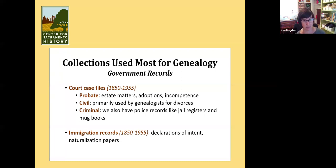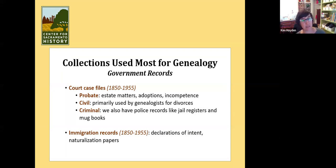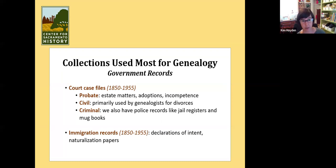We also have civil cases — like business disputes or suing someone over something that's not a criminal act. We use these a lot for divorces, as divorces are filed in the civil cases. Then we also have criminal records, including police records like jail registers and mug books.